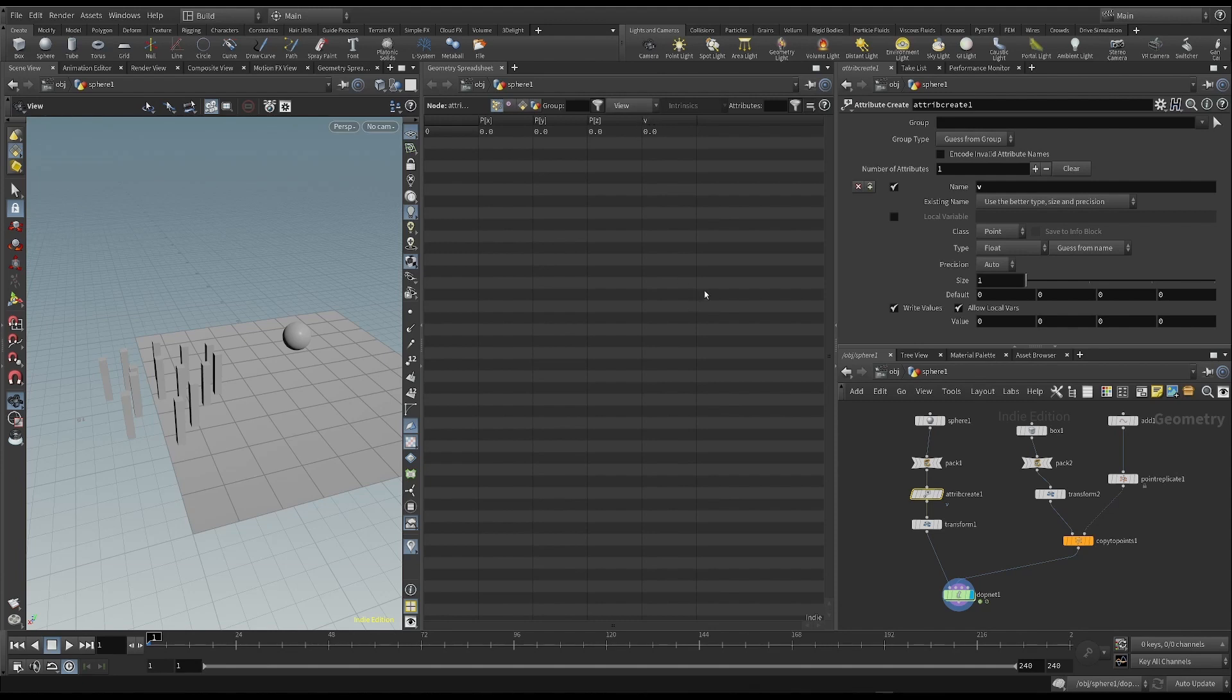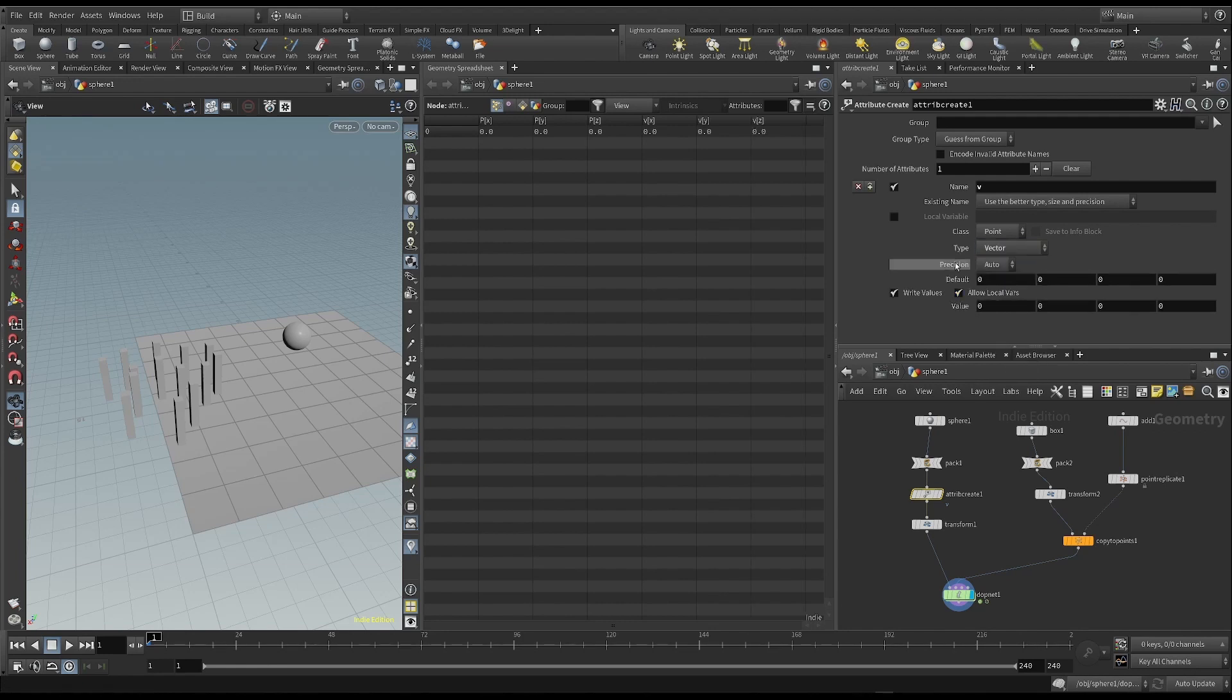But the velocity is a vector, so we have to set the type to vector. By doing this, we get the three components along the x, y and z axes.